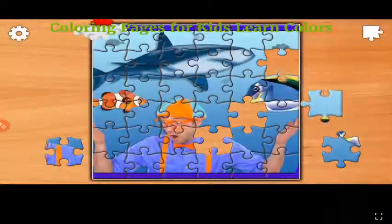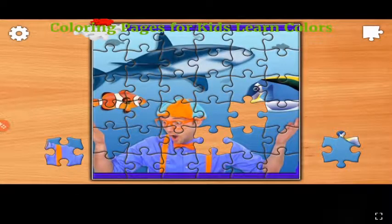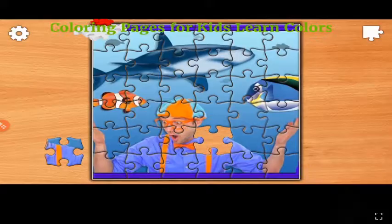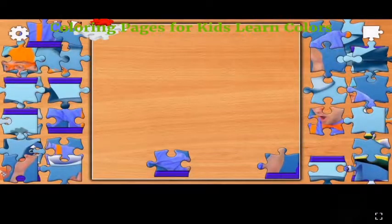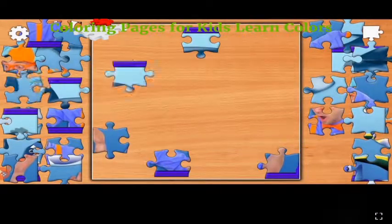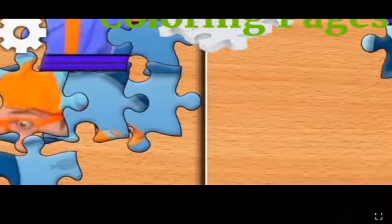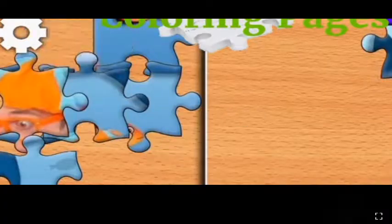This is brown, the color brown. Brown, brown, brown. This is brown, the color brown. Brown, brown, brown. Do you know what color this is? This is brown.